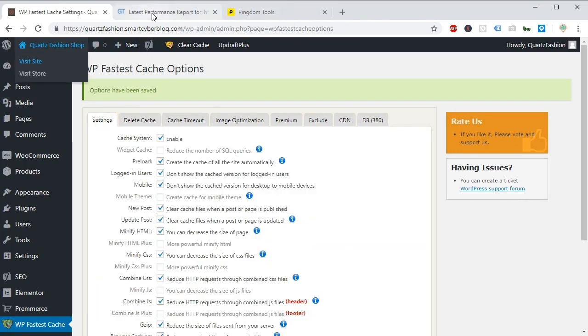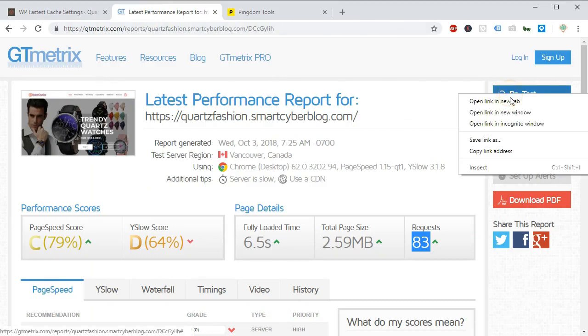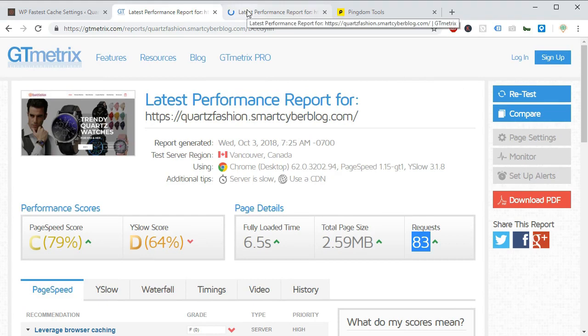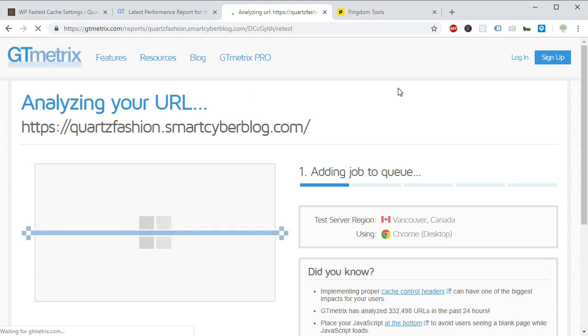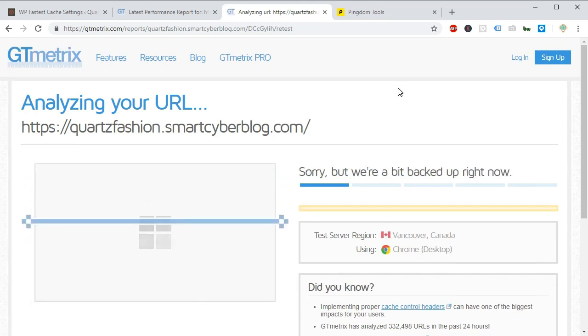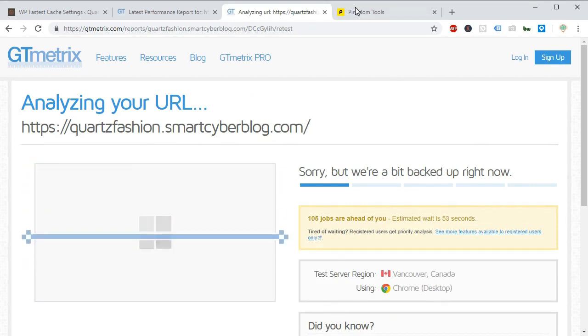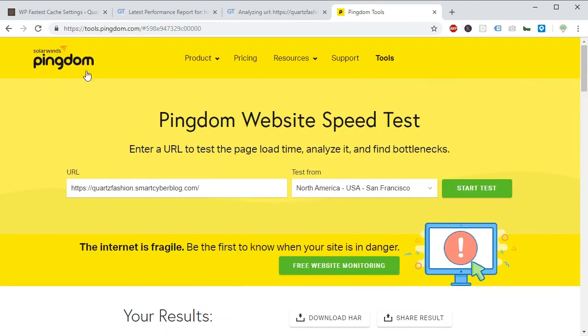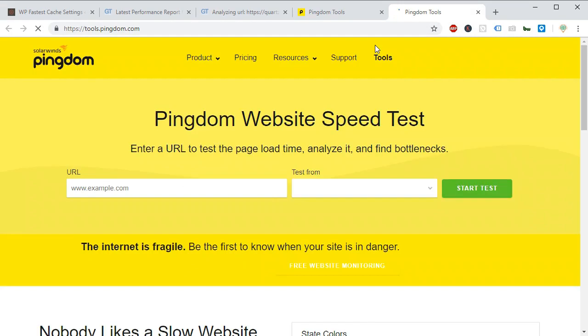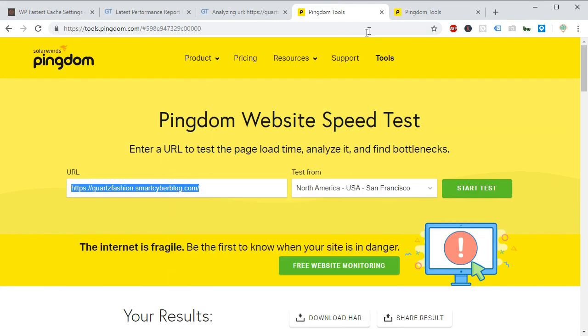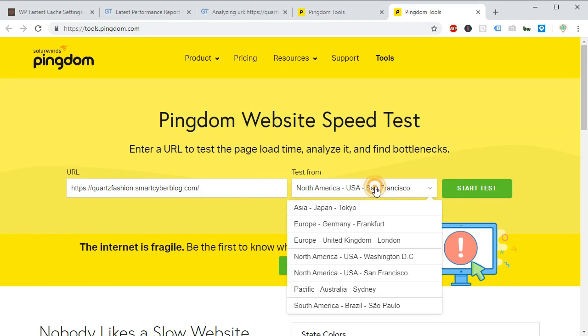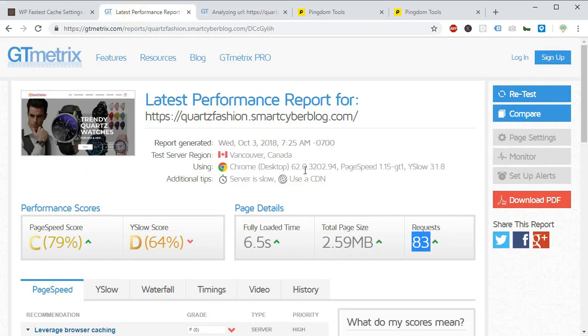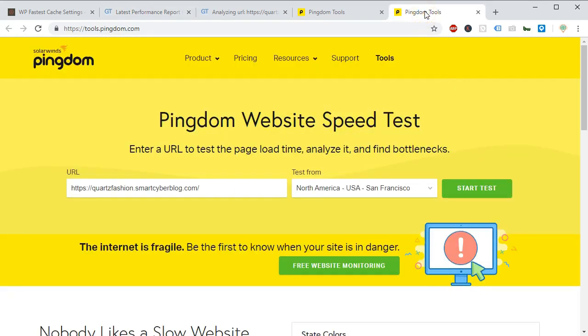Now you have to test again the performance of our site using the same tool called gtmatrix and pingdom. Now we will retest again. Similarly we will retest again using the pingdom tools. For this you have to create a new tab and have to put your url again. And remember to start the test from the same server like North America San Francisco as the previous. Because we will compare both the result before and after enabling the cache.